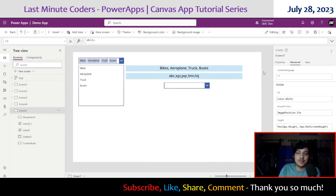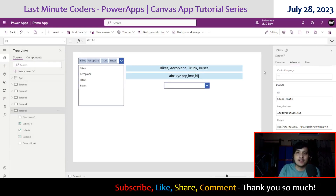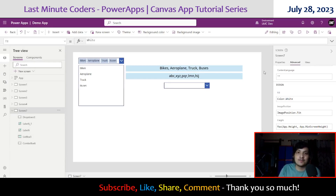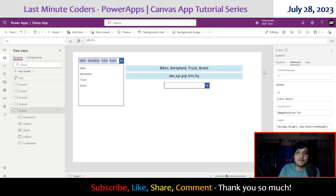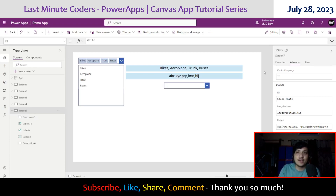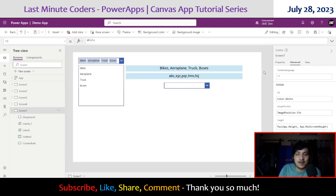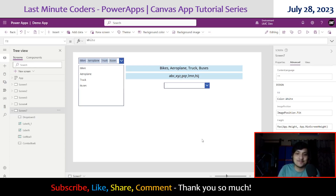If you enjoyed the video, don't forget to hit the subscribe button and the bell icon so you don't miss any upcoming notifications. Do like this video. I'll see you in the next one. Till then, take care. Goodbye!